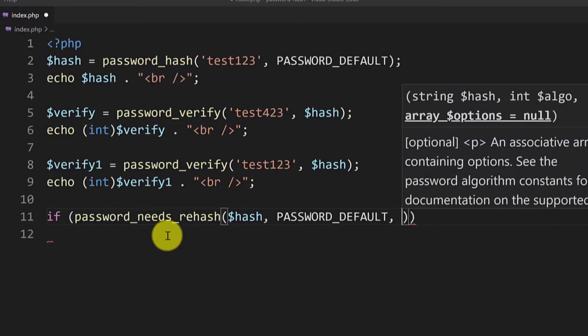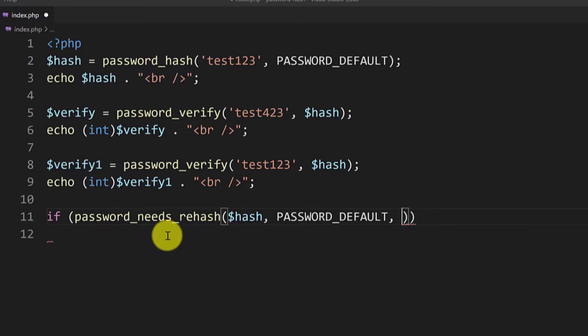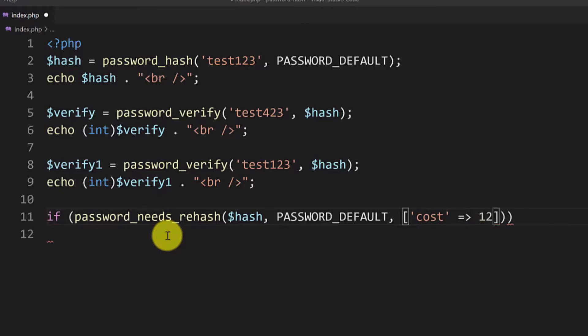It needs to be an array so we open and close the square brackets. In single quotes we type cost and arrow sign and I will put 12. And inside the if statement if the password needs to be rehashed with a cost of 12 then we will put it in the variable called rehash and we will also use again the password_hash function.